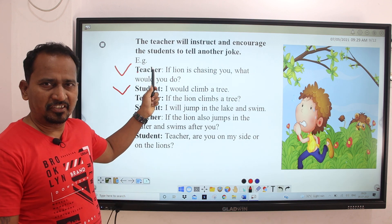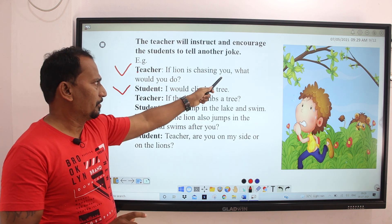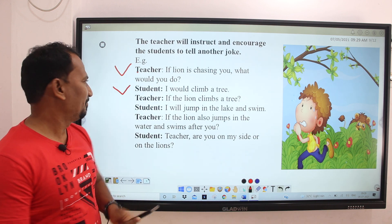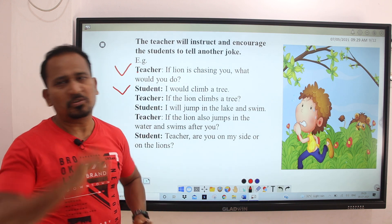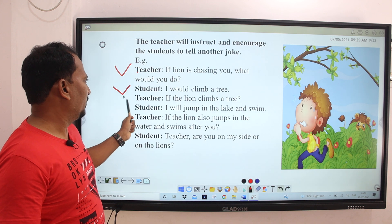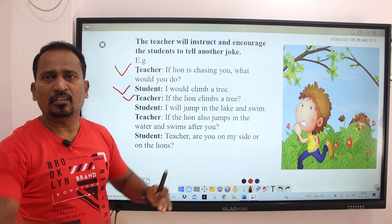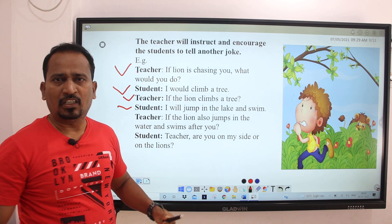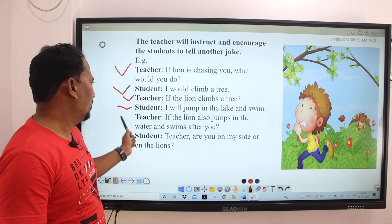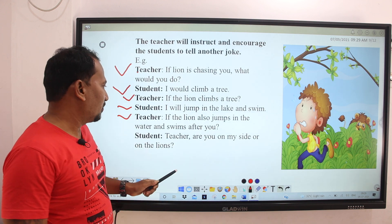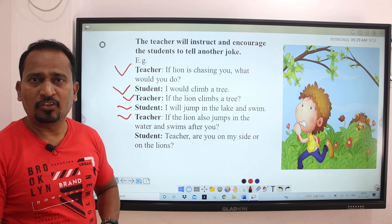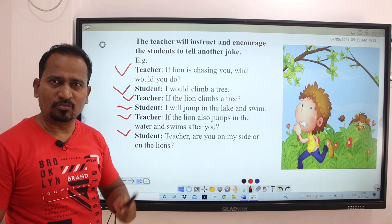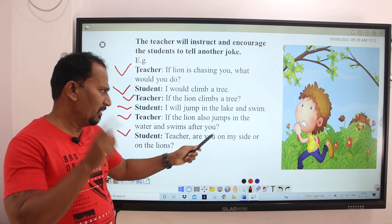The teacher said: 'If the lion is chasing you, what would you do?' The student replied, and then the student said: 'If the lion also jumps in the water and swims after you—' The student then asks the teacher: 'Teacher, are you on the lion's side?'